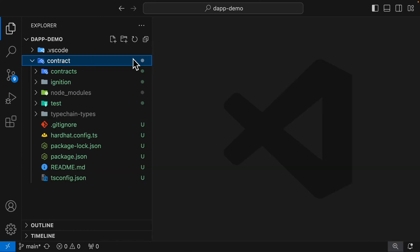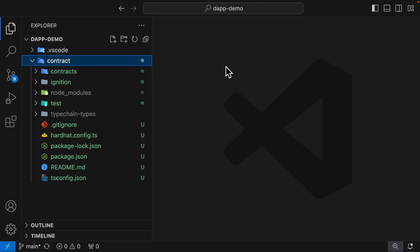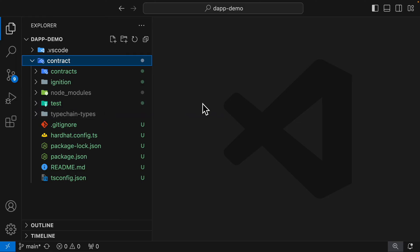Inside of our contract folder we have many folders. We have our contracts folder where we're going to store all of our smart contracts, then we have our ignition folder which is going to be our deployment file, and then we have our test folder where we're going to write tests.